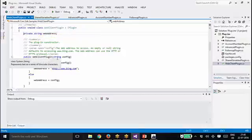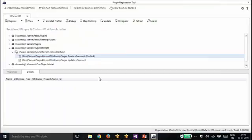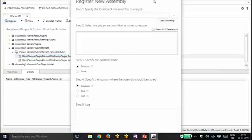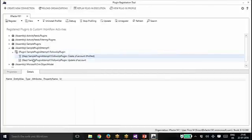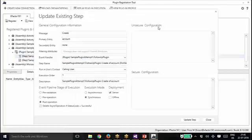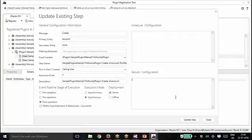Now we talk about secure and unsecure information when we register a plugin. When we register a plugin step, we have two columns: secure and unsecure configuration. If you want to pass any values to a plugin — a plugin normally triggers whenever a condition is met, you don't need to send any values to it — but there are situations where you may need to send some values. In such situations, we can pass that value either in the unsecure configuration, which is visible to everyone, or in the secure configuration, which is visible only to admins.